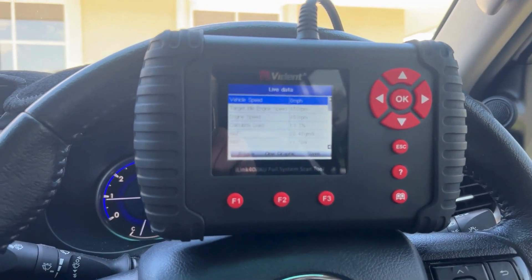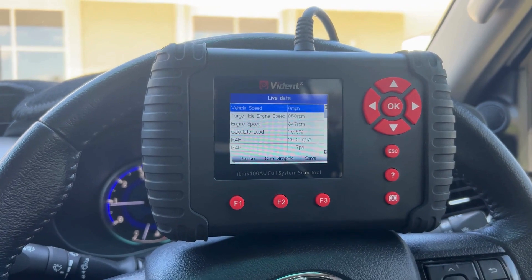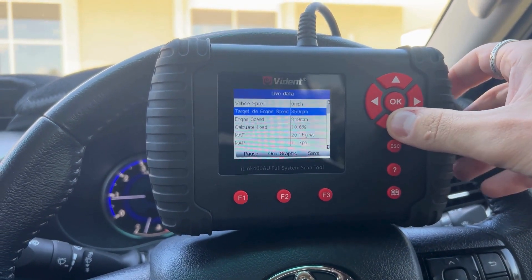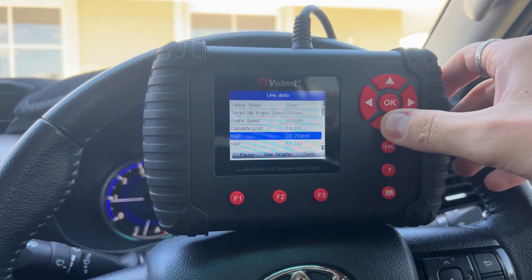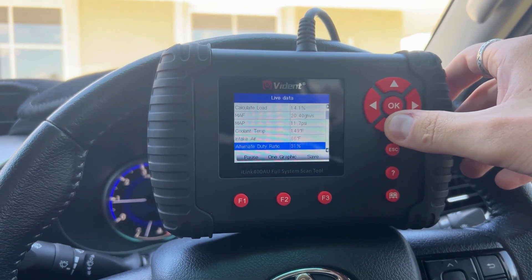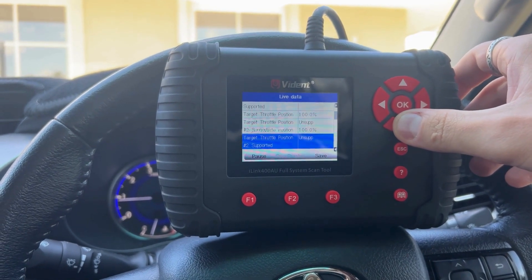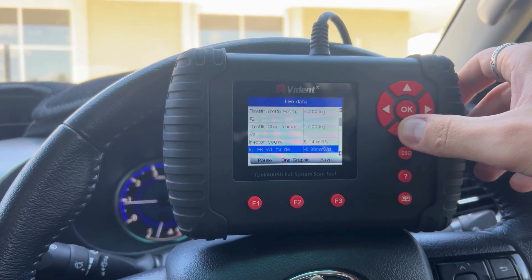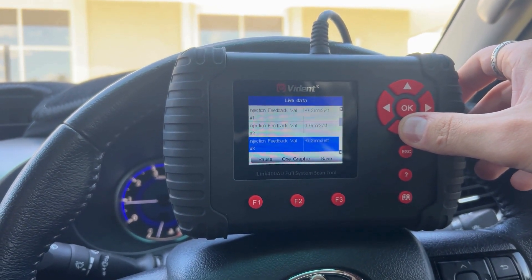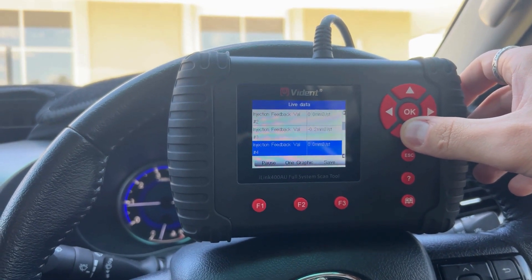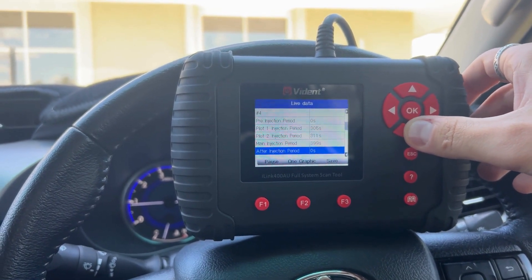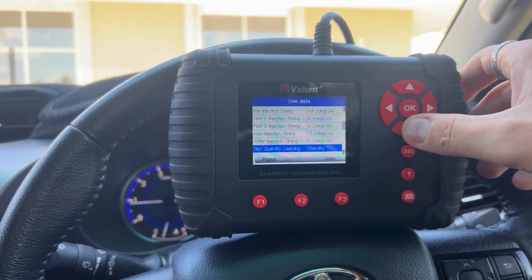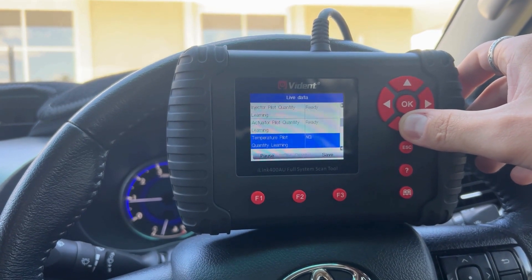Moving a bit closer so we can see — you've got some generic data there, like engine speed, your load, your MAP. Flicking through, you've got coolant temps, air intake. A little bit further down you've got some information relating to the injectors — injection feedback values, always a useful one. So there's a whole host of different types of live data and information there, which is really useful to keep tabs on all of these things.